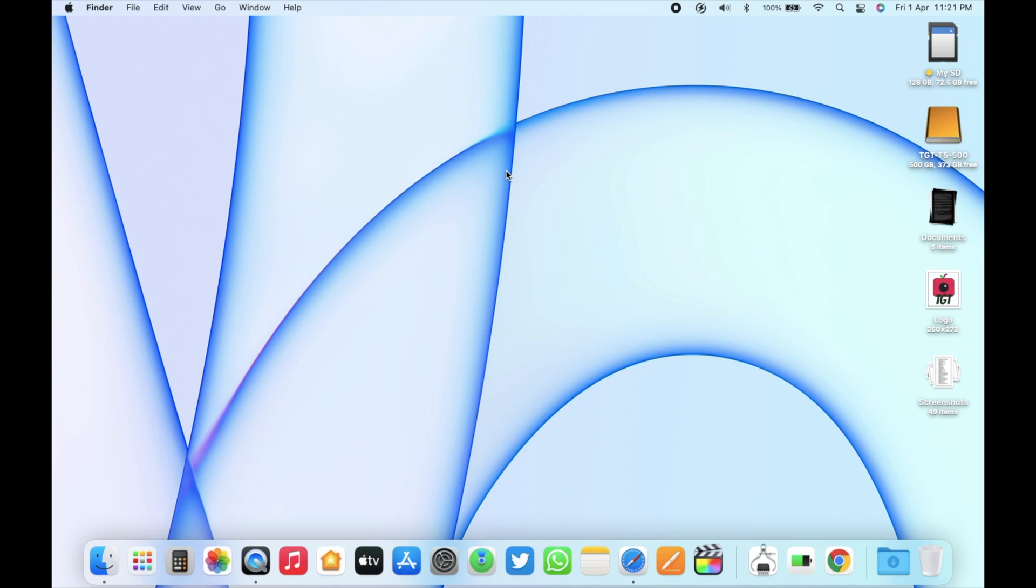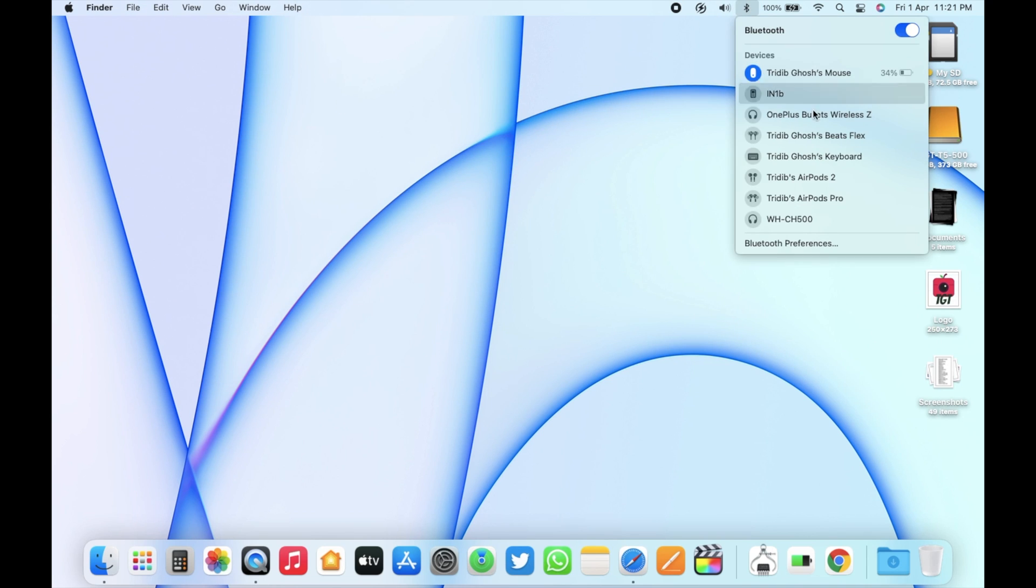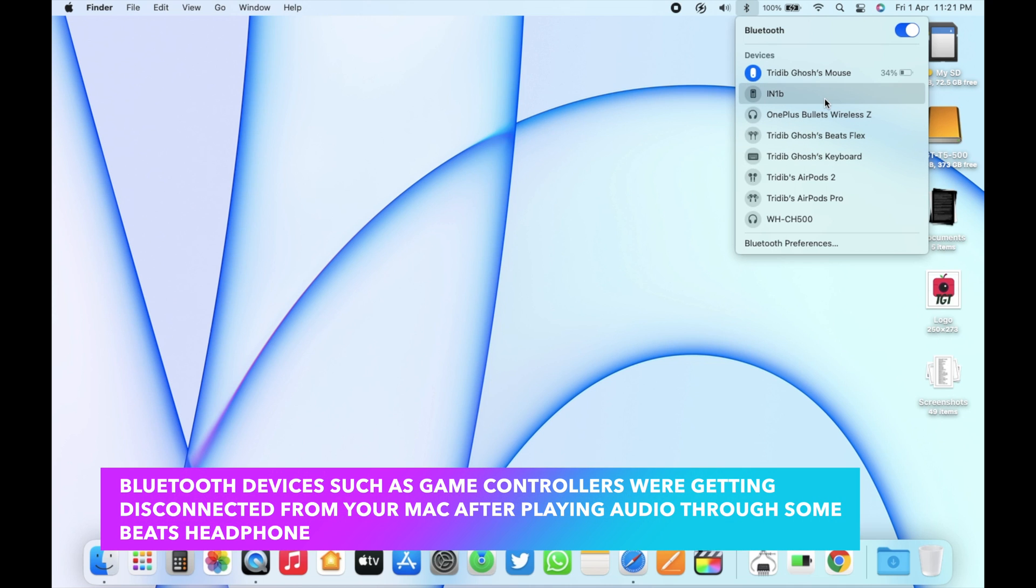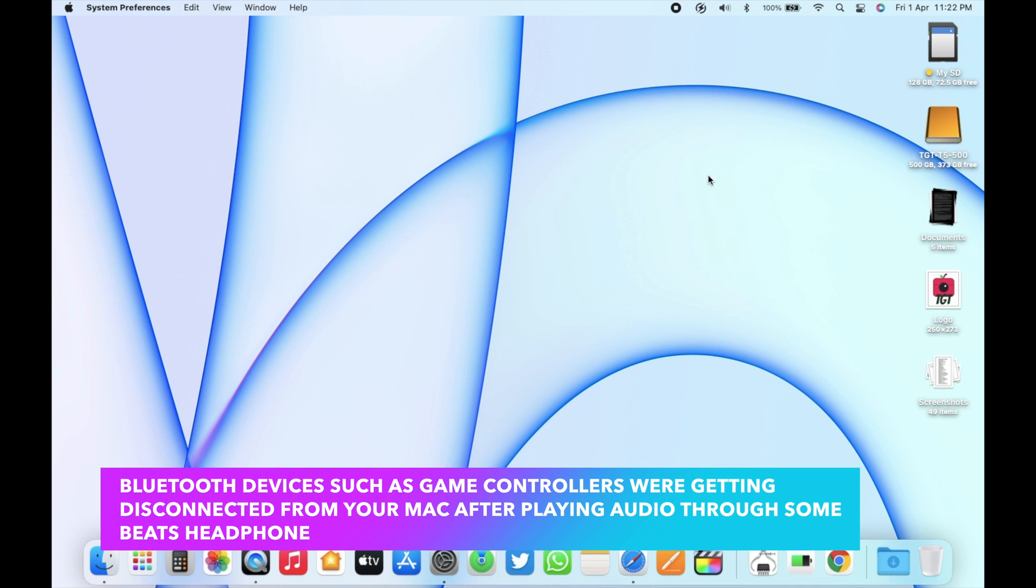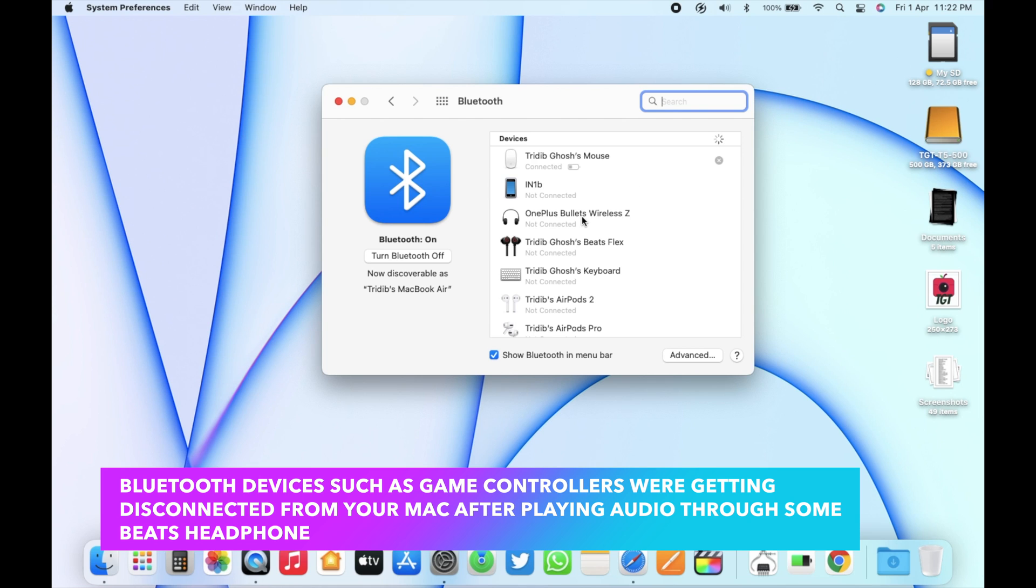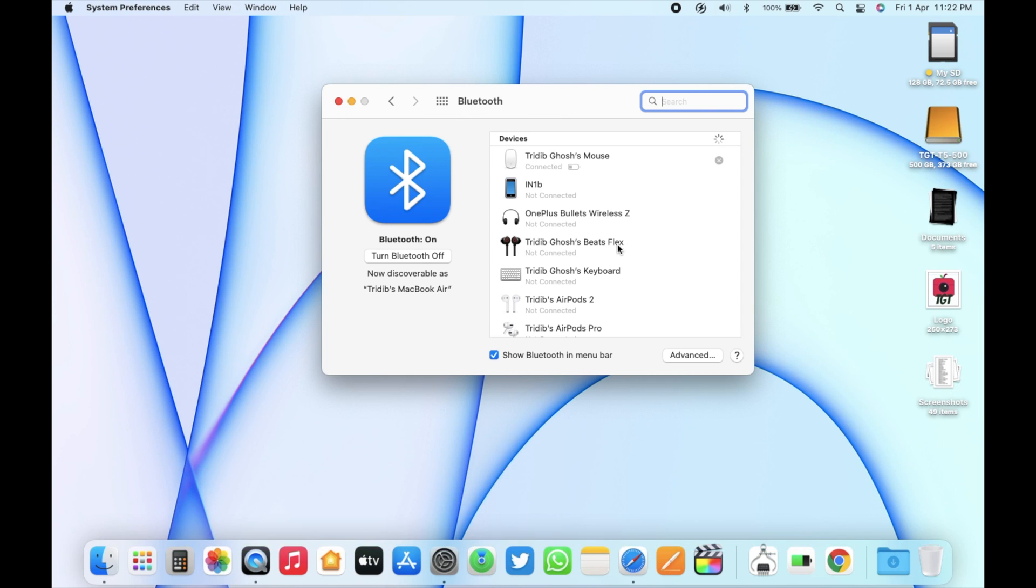Secondly, this update fixes a Bluetooth bug. Bluetooth devices such as game controllers were getting disconnected from your Mac after playing audio through some Beats headphones on macOS 12.3. This macOS 12.3.1 update fixes that issue for you.